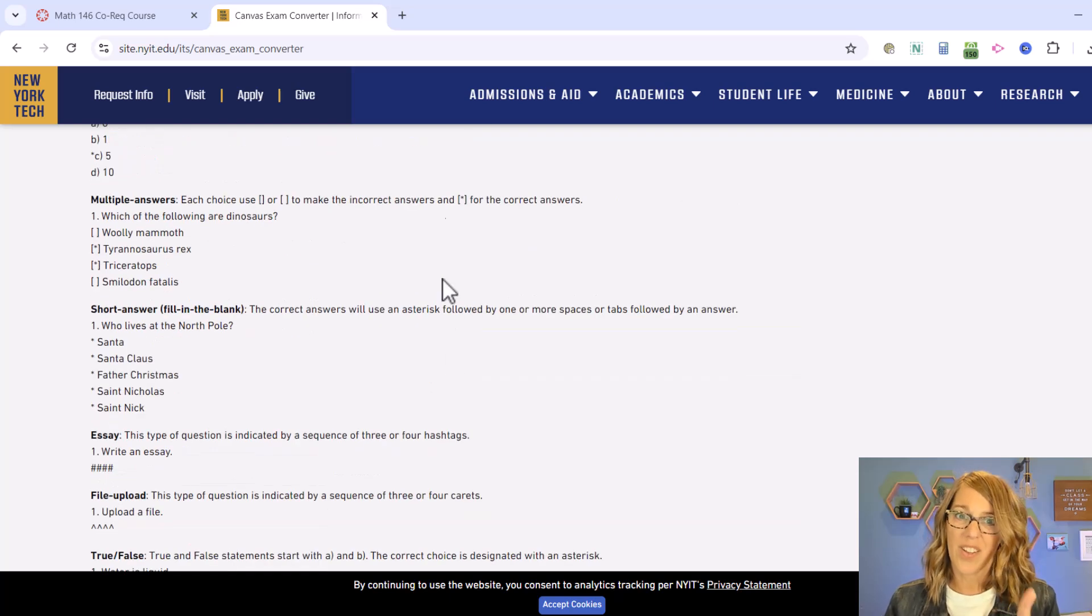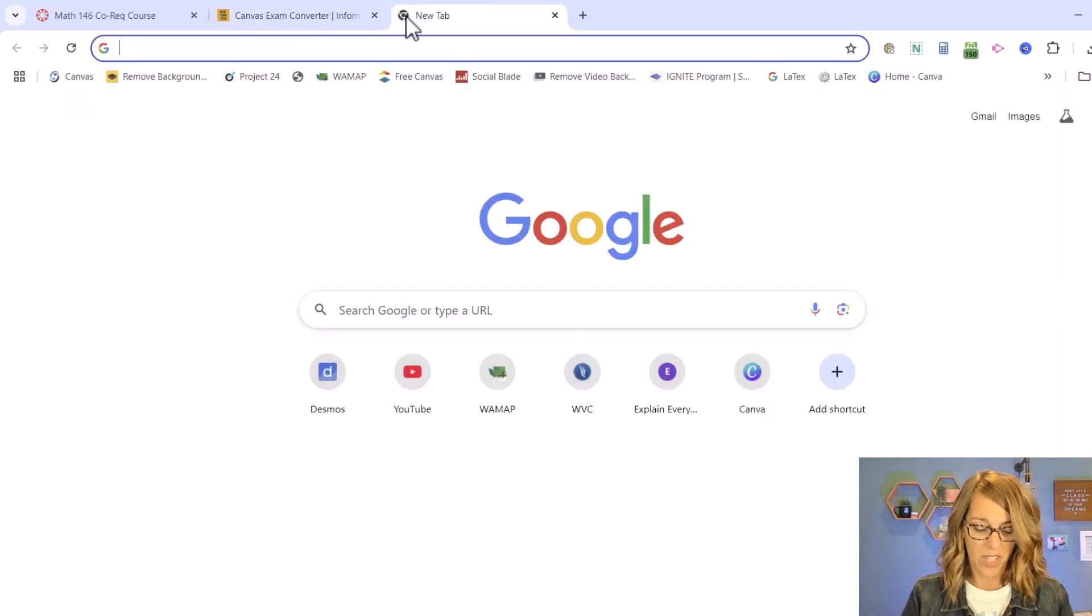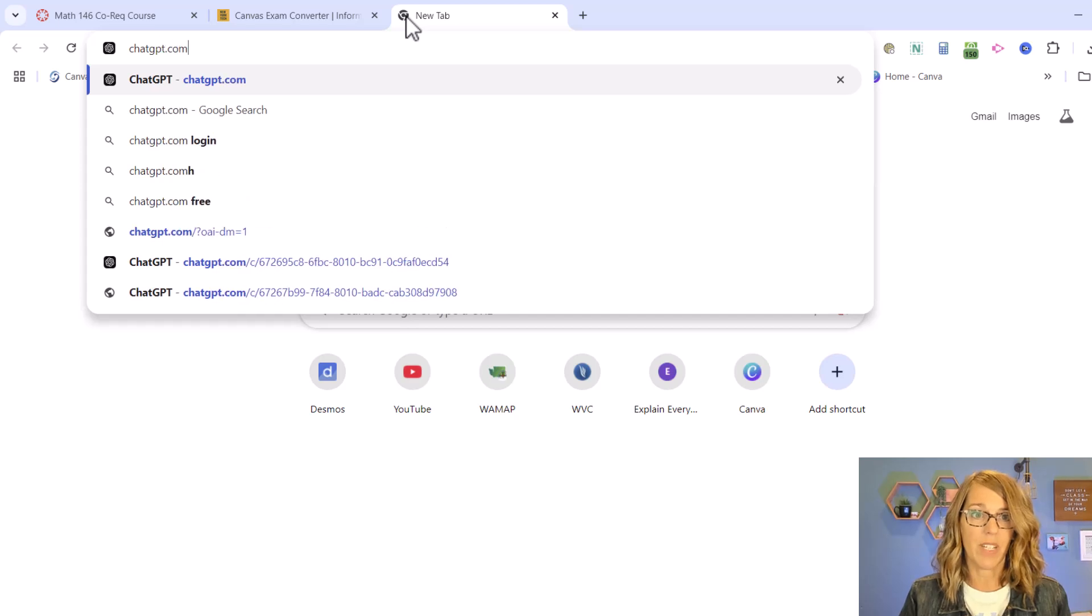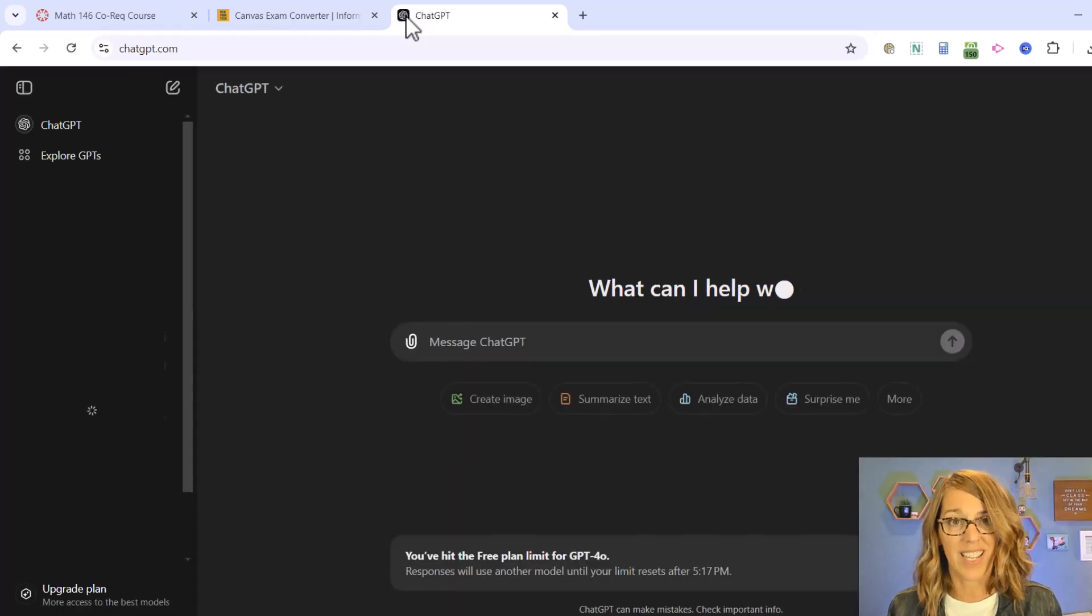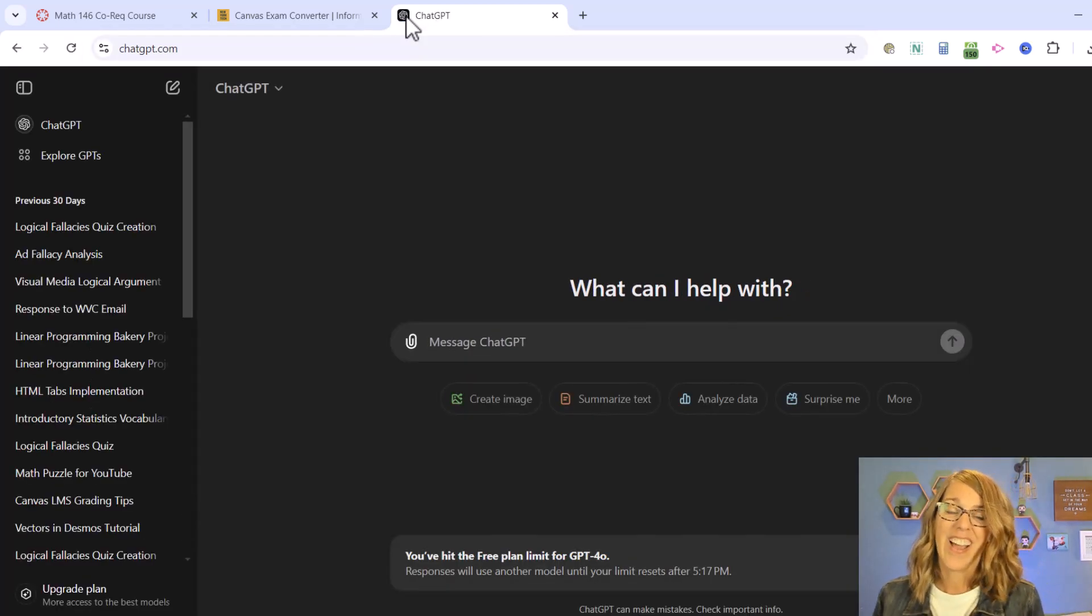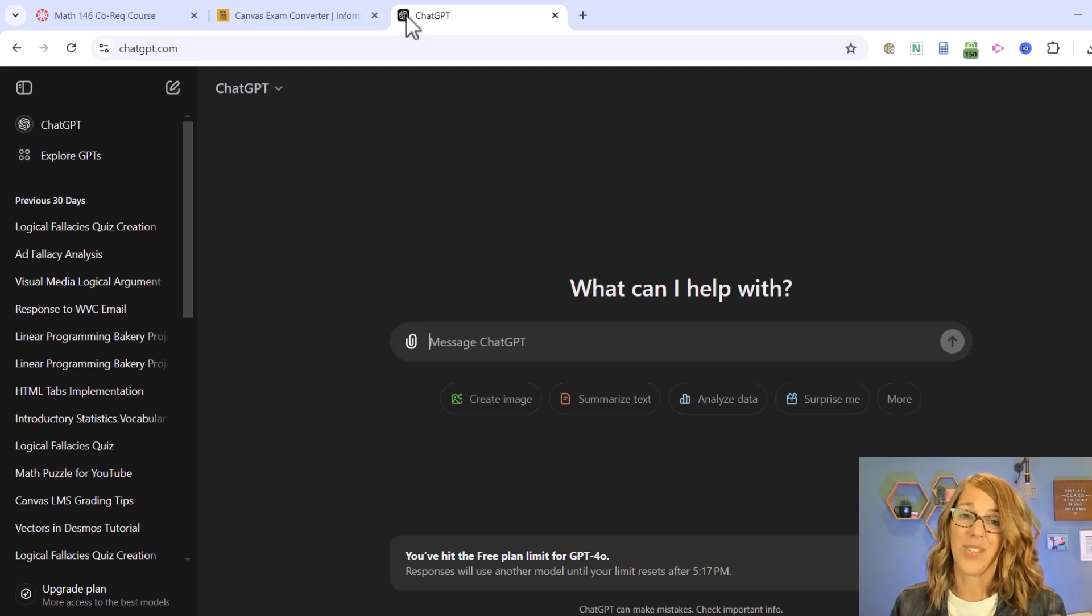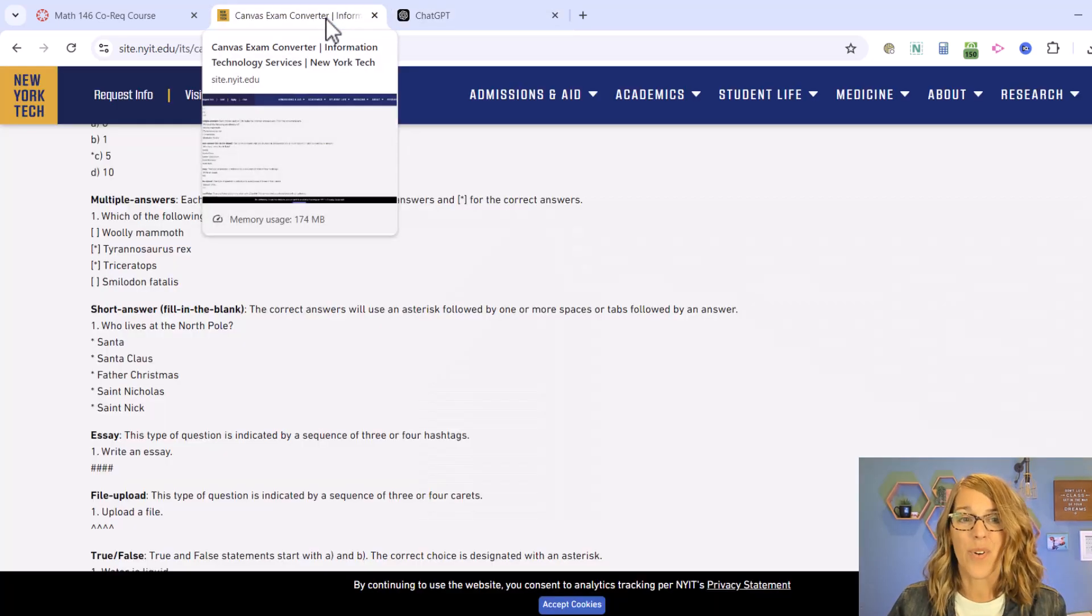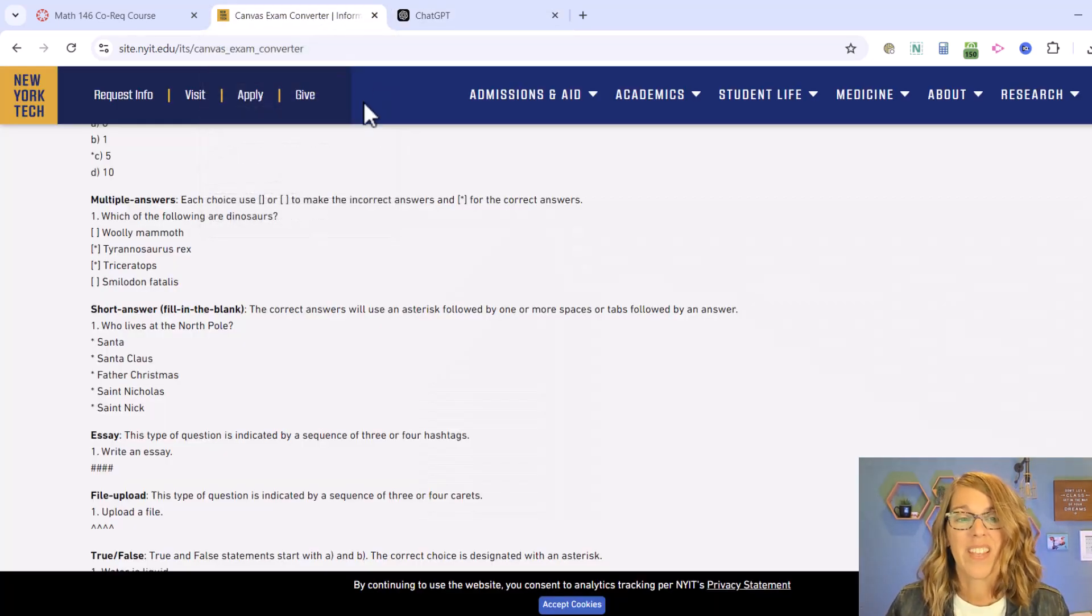The other thing that I need to open, my second tool, is going to be ChatGPT. We know that ChatGPT does a lot of amazing things. We want it to write a quiz that I can convert to Canvas and we're going to do this using the format that we're given in our Canvas converter.